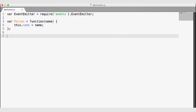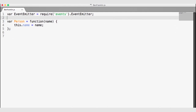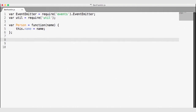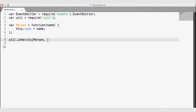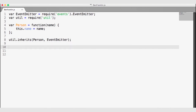We want our person object to inherit the event emitter. We can use the utilities module to help us do this — up on line two, I'll create a var called util and require the utilities module. The utilities module has an inherits function that adds an object to the prototype of an existing object. So I'll add util.inherits on line eight so that person inherits EventEmitter, adding all event emitter functionality to person's prototype.